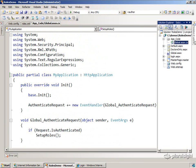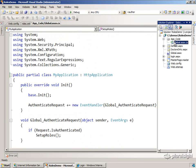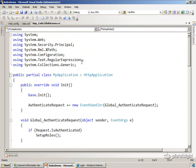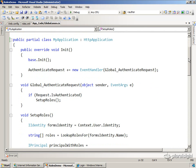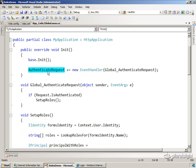So I've created a global.asax file, and I've set up an associated code file behind that so that I can wire up for the authenticate request event.